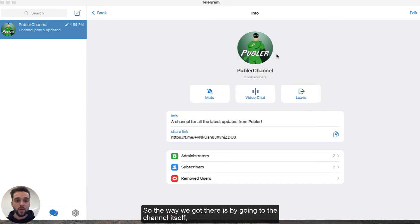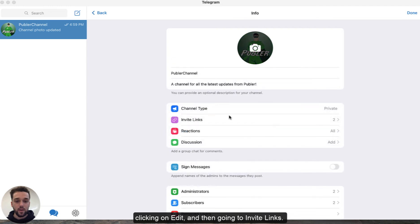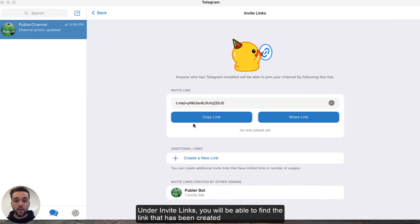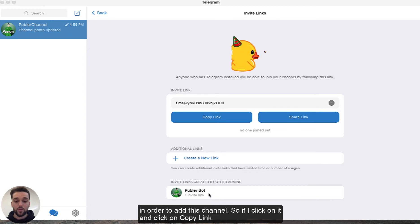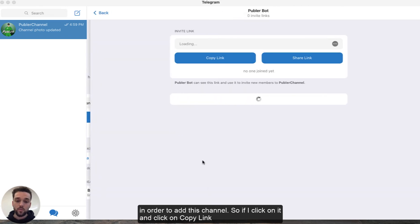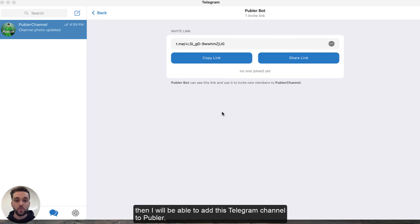The way we got there is by going to the channel itself, clicking on Edit and then going to Invite Links. Under Invite Links you will be able to find the link that has been created from Telegram and also the Publer bot link, which is the link you will be needing in order to add this channel. So if I click on it and click on Copy Link, I will be able to add this Telegram channel to Publer.